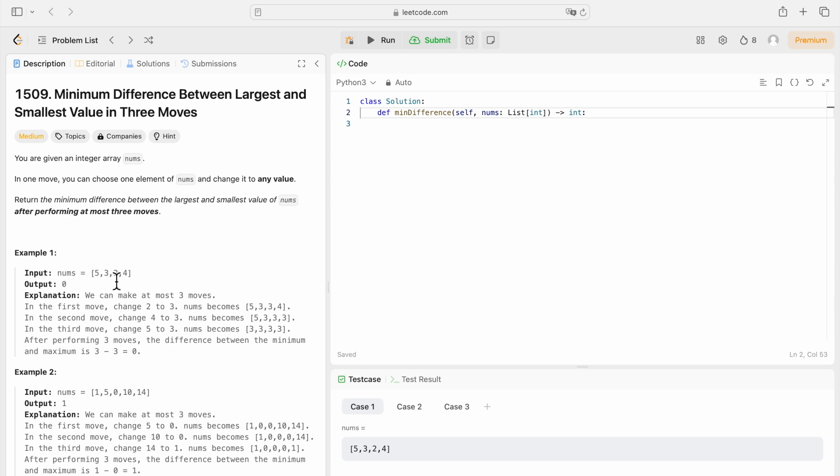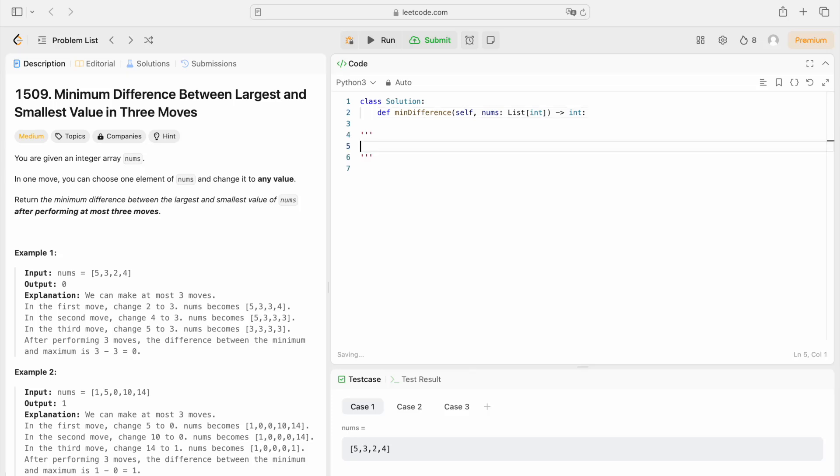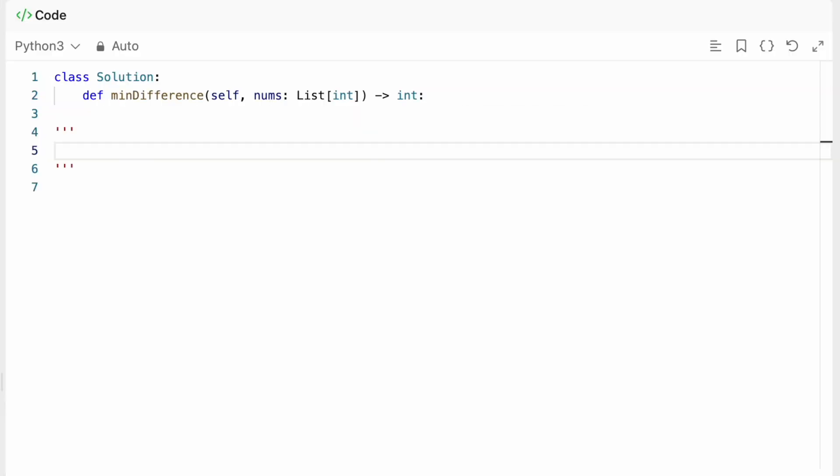Right? Maybe we could have a special case in which we would have to change the minimum to another maximum. Like for example, in this case, we're going to use the second example, right? Output should be one.